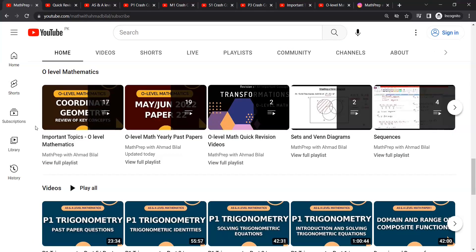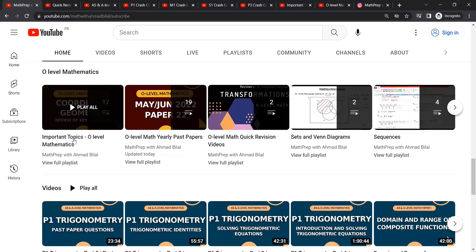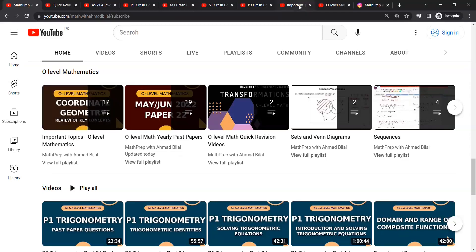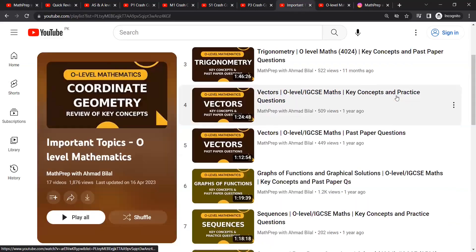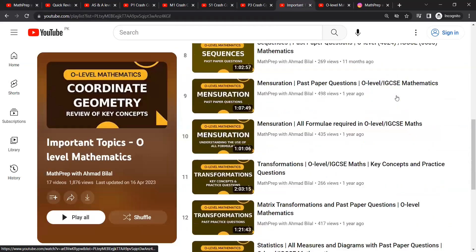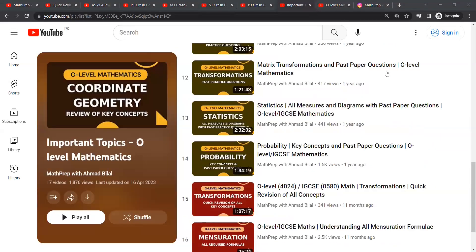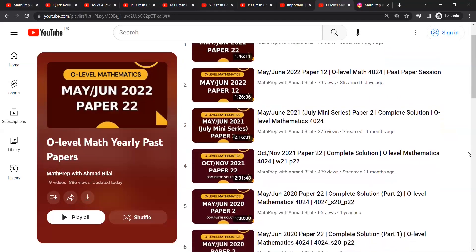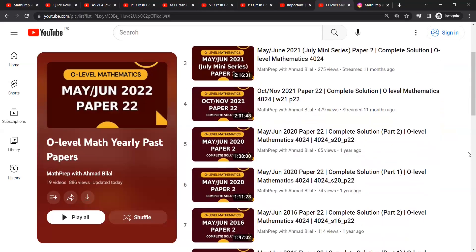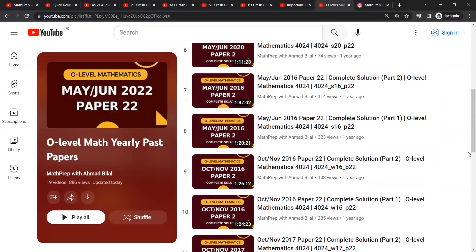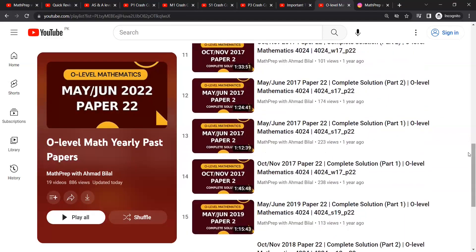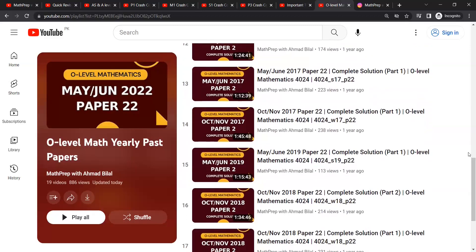O-level students have a lot of helpful content here as well. Firstly, most of the major topics are uploaded in the Important Topics Playlist along with their topical past paper practice. And then you also have a Yearly Past Papers Playlist in which you would find step-by-step solutions for many of the recent past papers.